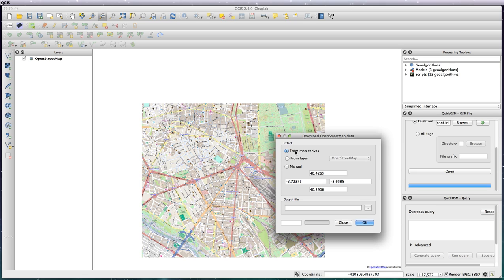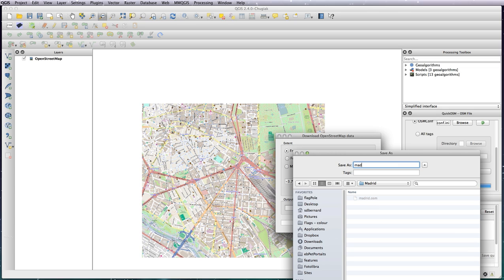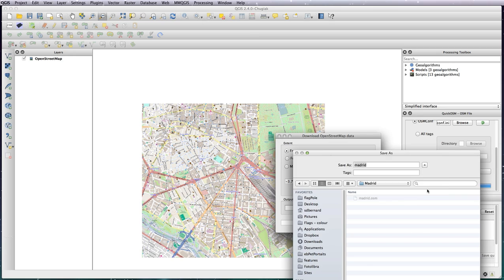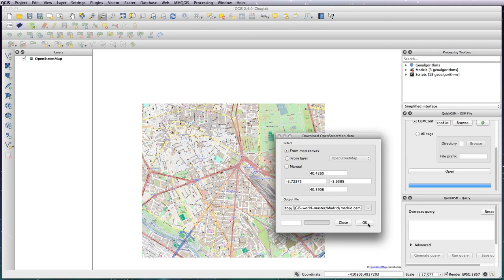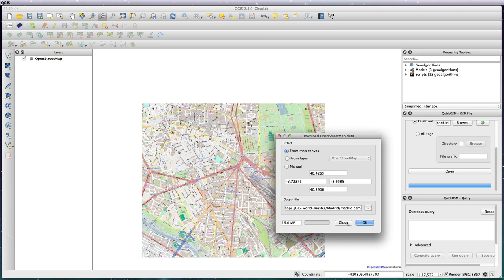If you want to select from map canvas, this basically will, whatever area you have on your canvas, is what it will download. I've already downloaded the Madrid file previously but I'm just going to overwrite it. And it'll download very quickly as you can see. So that's done, you now have a Madrid OSM shapefile.